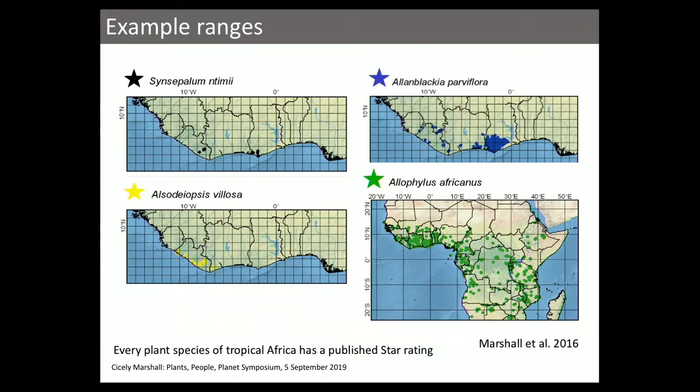This is useful at the species level because only around 7% of the world's plant species have been assessed for the IUCN Red List, so it provides something to put in place. At the plant community level, it means that anyone can go anywhere in tropical Africa, calculate a hotspot score, and compare that score in a standard way to any other place in tropical Africa.